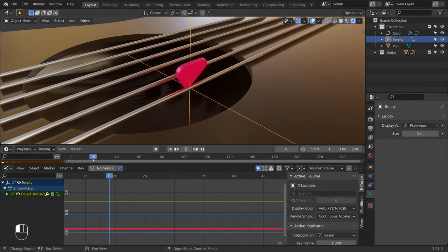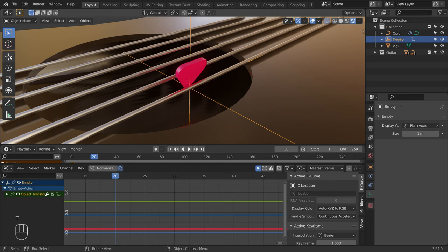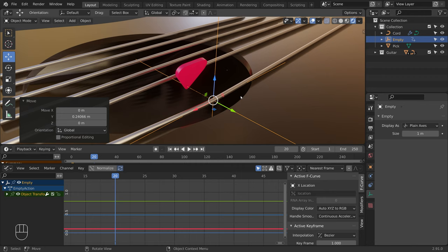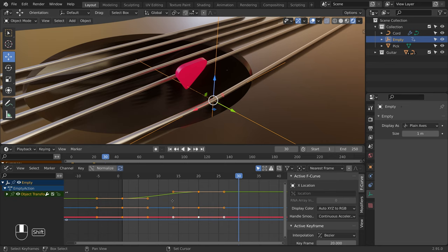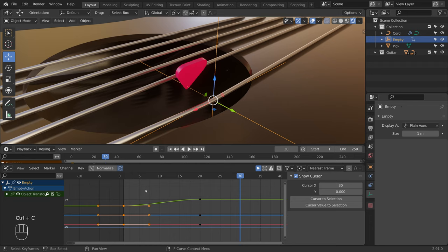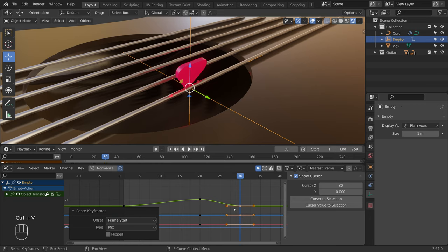Let's open the toolbar with the T key and switch to the move tool. Let's pull the guitar chord. Press I, Location again to insert a keyframe. Now let's move to frame 30 and bring the guitar chord back to its original position. To do this, we can copy the first keyframe — select the first keyframes, press Ctrl C to copy, and Ctrl V to paste them at the playhead position. Now let's play our animation.